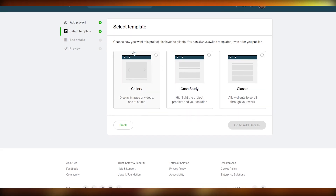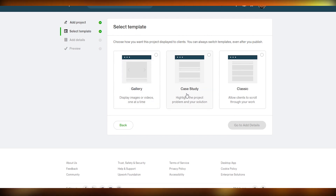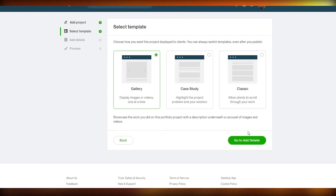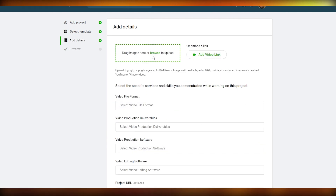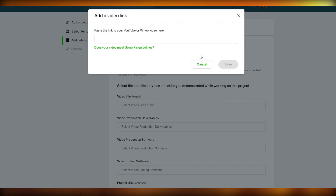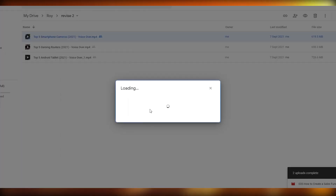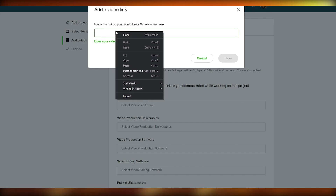Now we have to select a template. You have a couple of options: gallery, which displays the image or video one at a time; case study, which highlights the project problem and your solutions; or classic, where the client can scroll through your work. I'm going to keep it as gallery since I like it that way, then go to 'Add Details.'